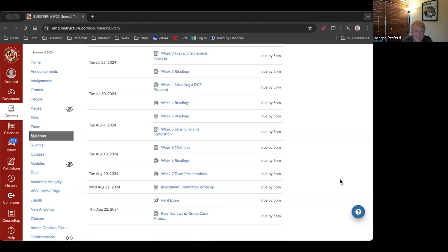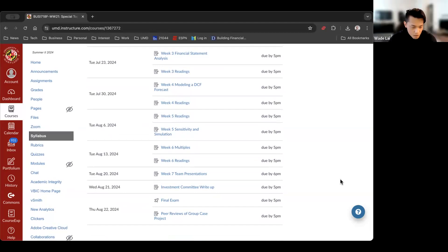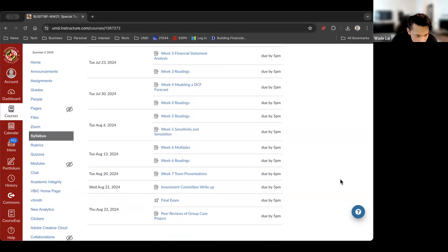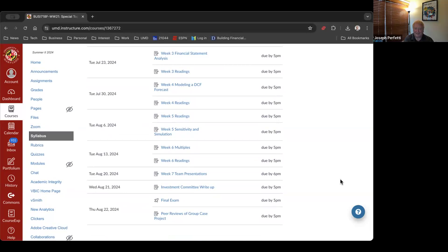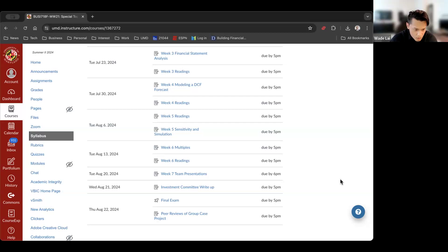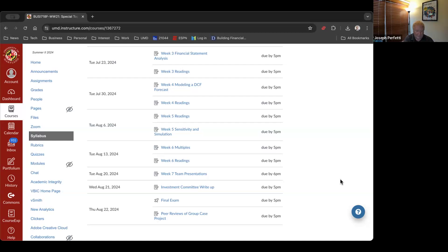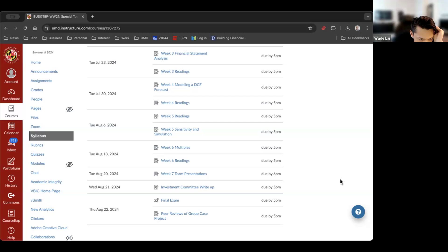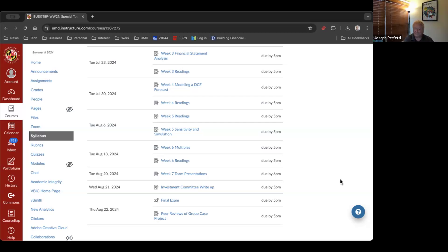Any questions about the syllabus? The final exam will basically be due by the last day of class — you'll take it online. I think I'm extending it to the 22nd, which is the end of the term, so you'll have flexibility on when you take it that last week. I'll hand it out the last day of class and make it available electronically.